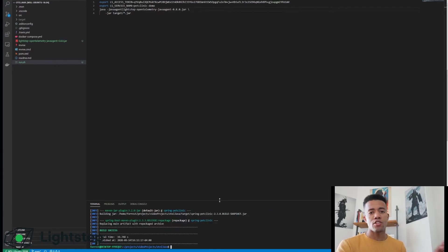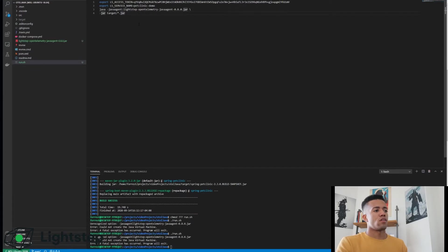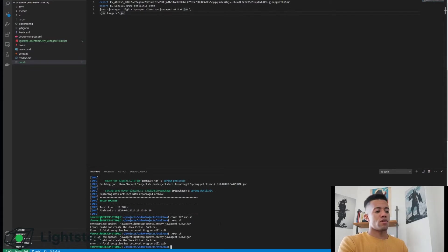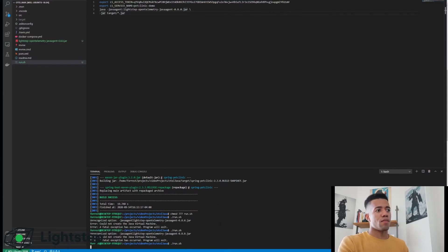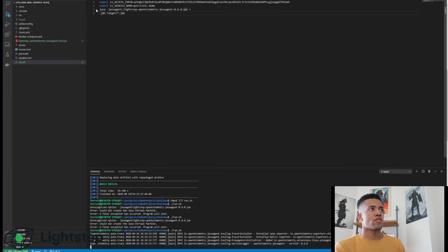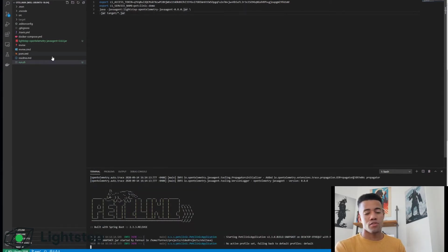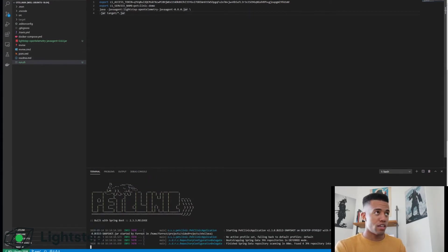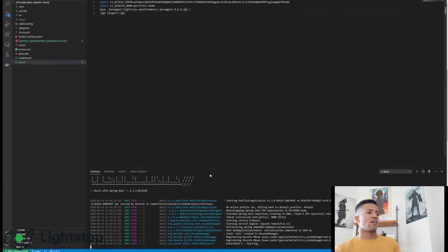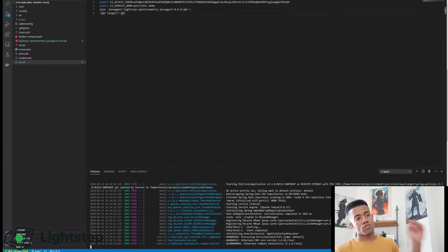I'm just going to build it in this case and then once this is done building we're going to run our application, jump into it and go from there. Okay, so I had a typo in my script.